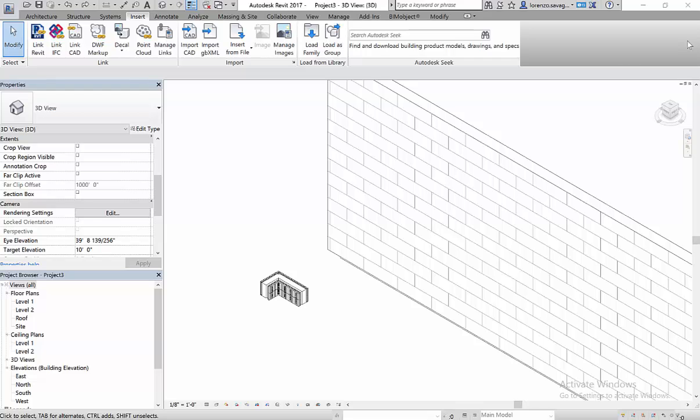FoxBlocks manufactures superior insulated concrete forms and related accessories in ISO 9000 certified facilities located throughout the US and Canada.